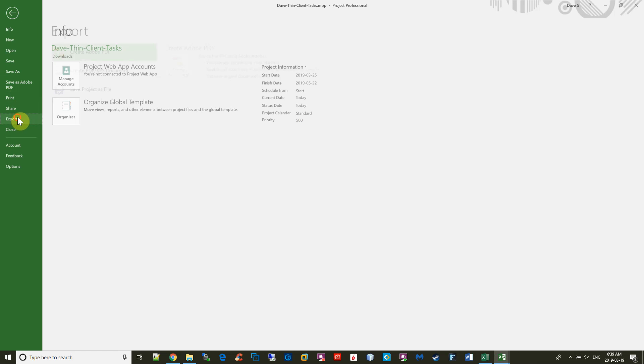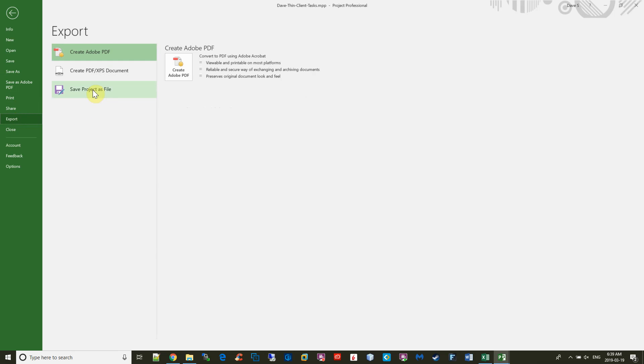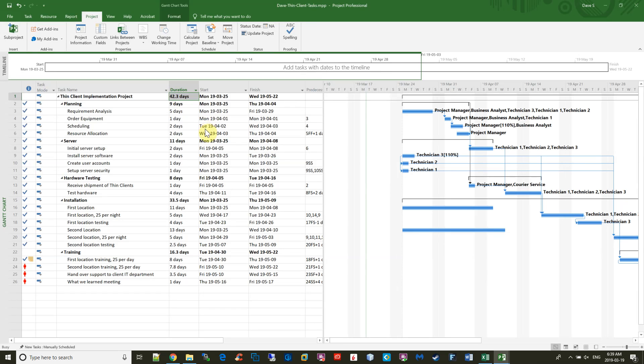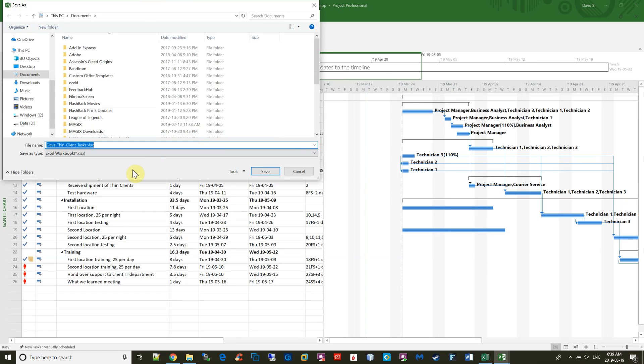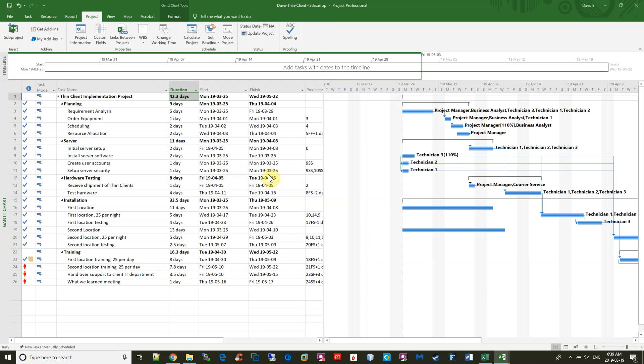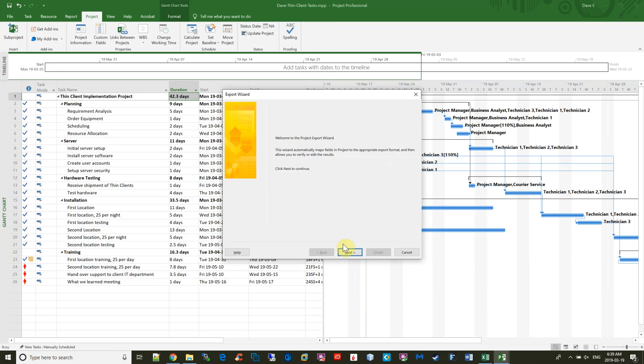Choose the Excel spreadsheet and locate it in here. The file's supposed to be called security list.xlsx. Then you get a wizard, so it's going to be Selected Data.